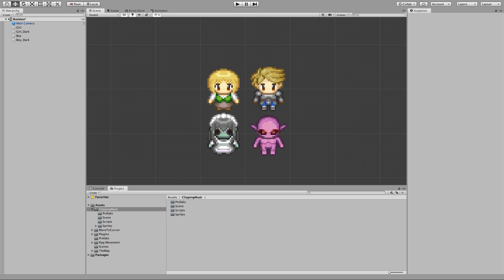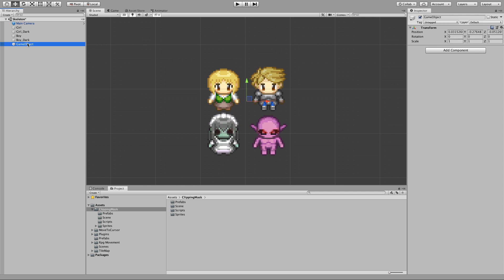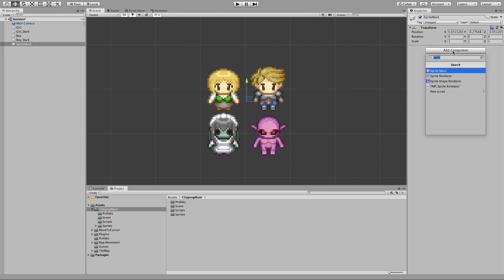a sprite mask. So let's create an empty game object. I will name it sprite mask, and now inside of this new game object let's add a new component and look for sprite mask.